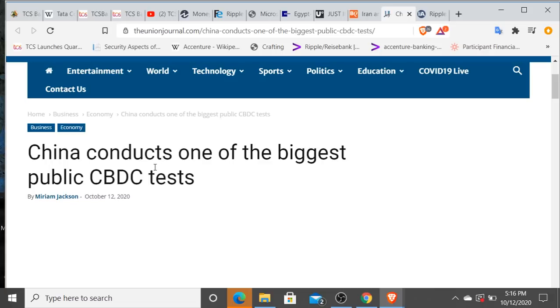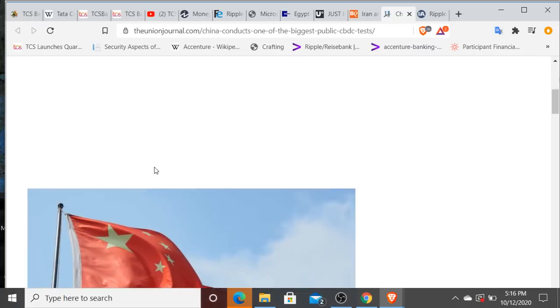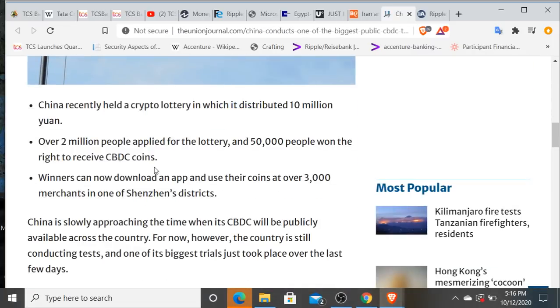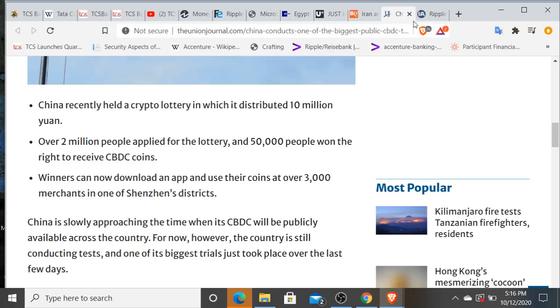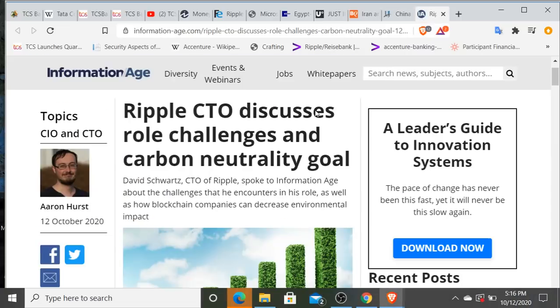China conducts one of the biggest public central bank digital currency tests. This was like a lottery. China recently held a cryptocurrency lottery in which it distributed 10 million yuan. Over 2 million people applied for the lottery and 50,000 people won the right to receive central bank digital currency coins. We all know how far China is ahead of, or at least we're led to believe, most of the world. And I do believe the US is behind as far as regulations are concerned.